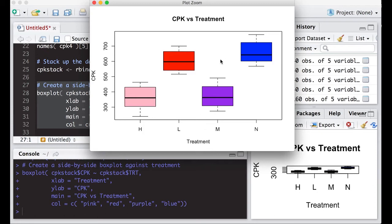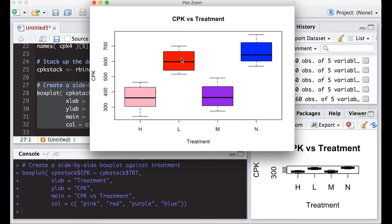What it tells us is that none has the highest CPK. Low treatment seems to maybe have it come down a little bit, but maybe not enough to really detect. But notice going from low to medium, it really drops the CPK.